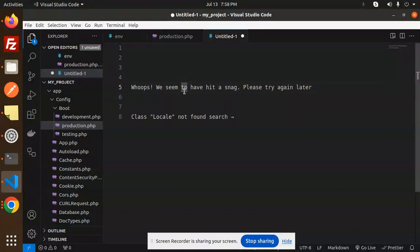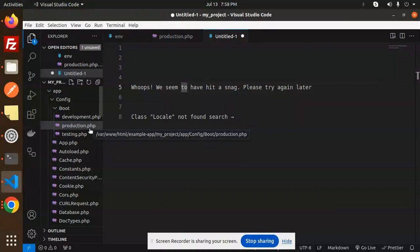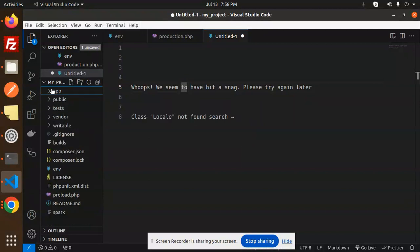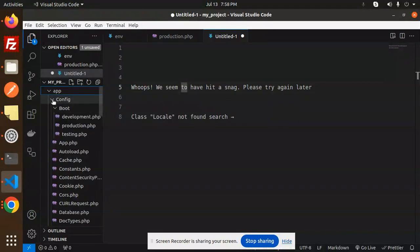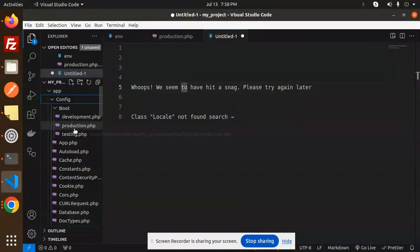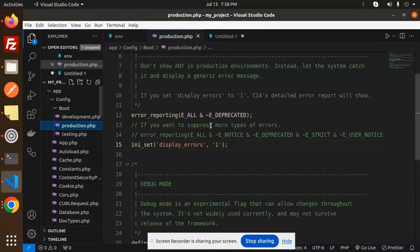First of all, we have to go to your production.php in the config, in the boot process. So here we go with config, then boot, then production. Let's click on this one.